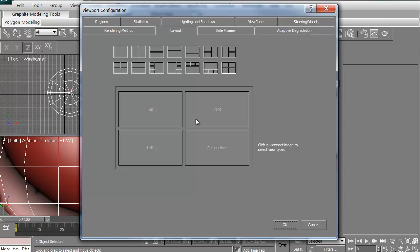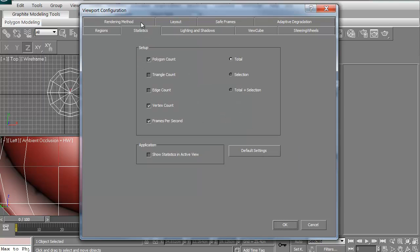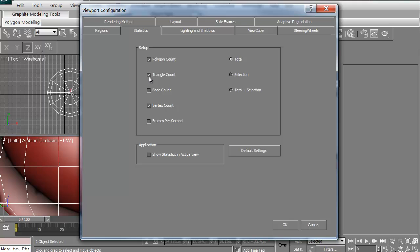Also, a lot of times when you're modeling, you want to know how many polygons you're working with. That's under Statistics. If you're going to click Statistics, this is where you can turn on your poly count, your tri count, your triangle count, edge count, vertex count, frames per second. I don't know anybody who ever uses frames per second. I usually have the poly count on and then the vertex count on. I sometimes do the triangle count when I'm going to do a model between Max and Maya just to make sure they're all squared away.